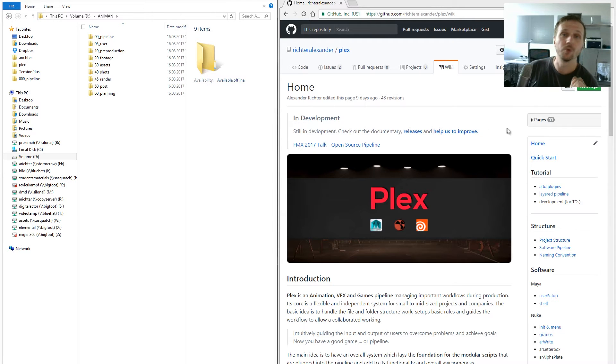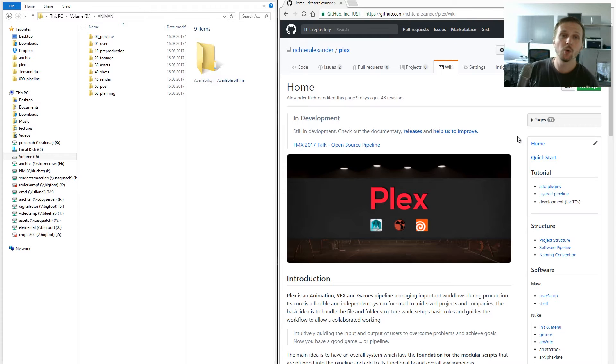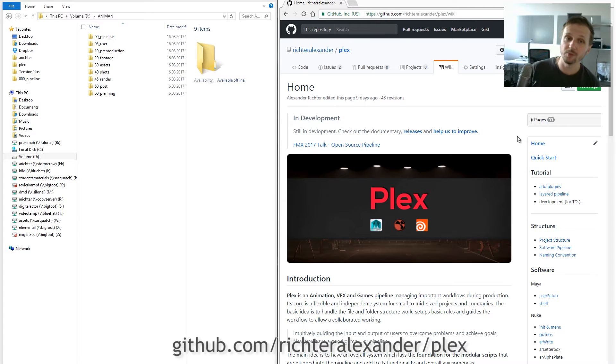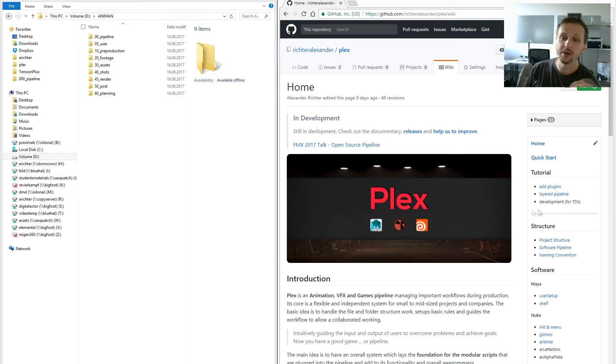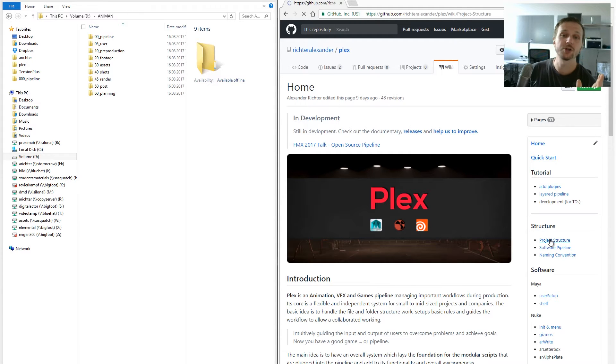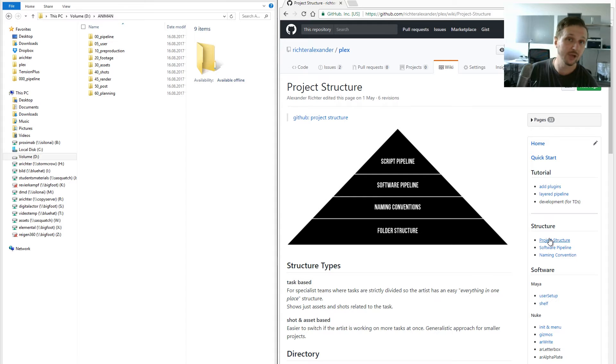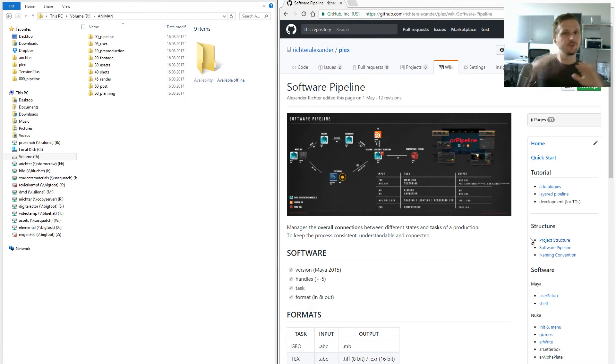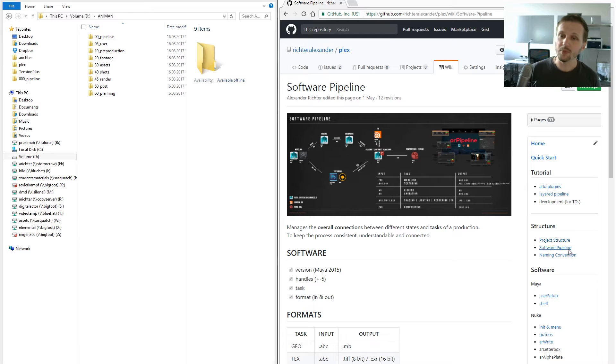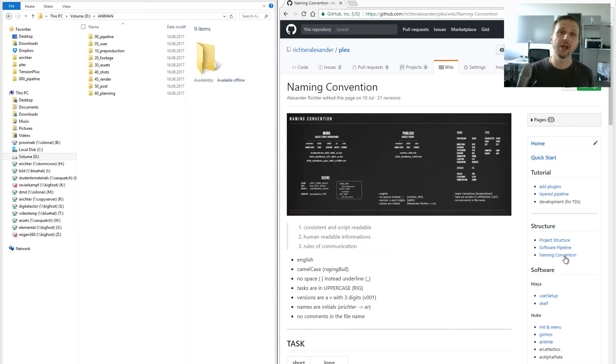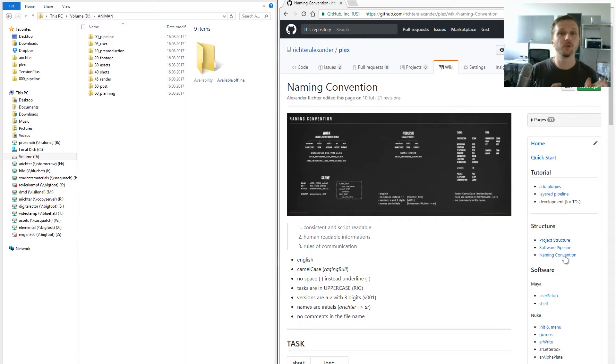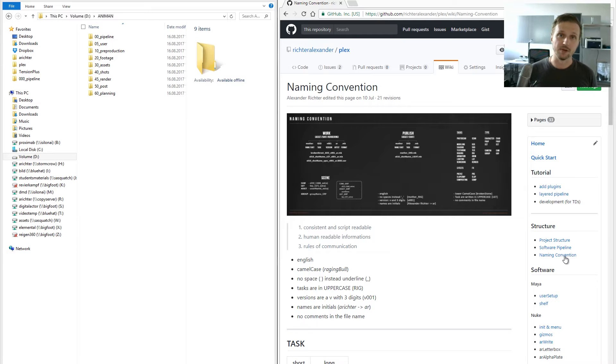The other thing you should do before anything project-wise is go to github.com/RichterAlexander/Plex/wiki. There you'll find information about the pipeline. There's a structure tab with the project structure where I explain why I did this structure, the software pipeline where I set up the connections between specific software, and the naming conventions—how files should be named, how folders should be named, and the reasons for that. Check this out before you start a new project because it can help you maintain consistency.